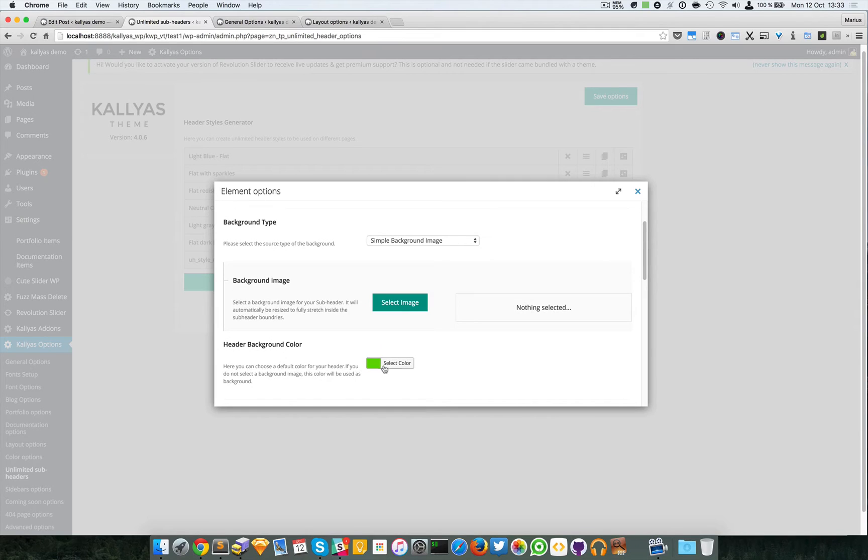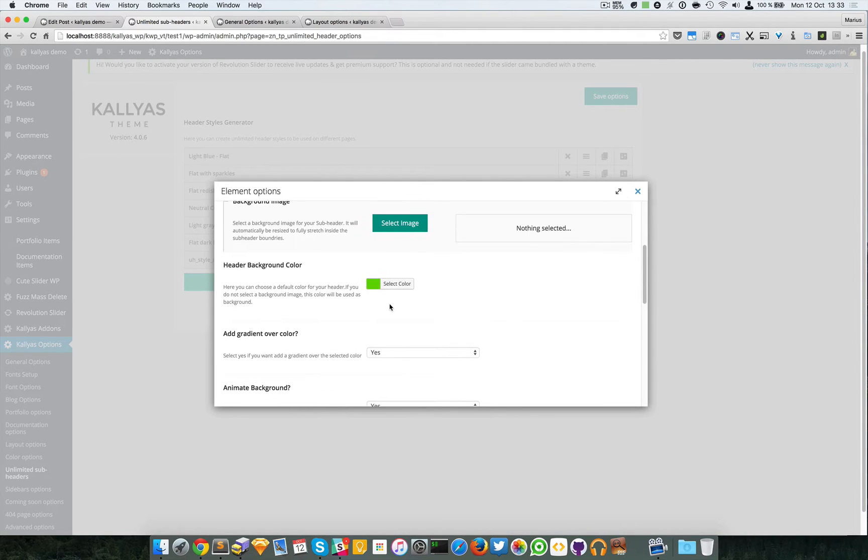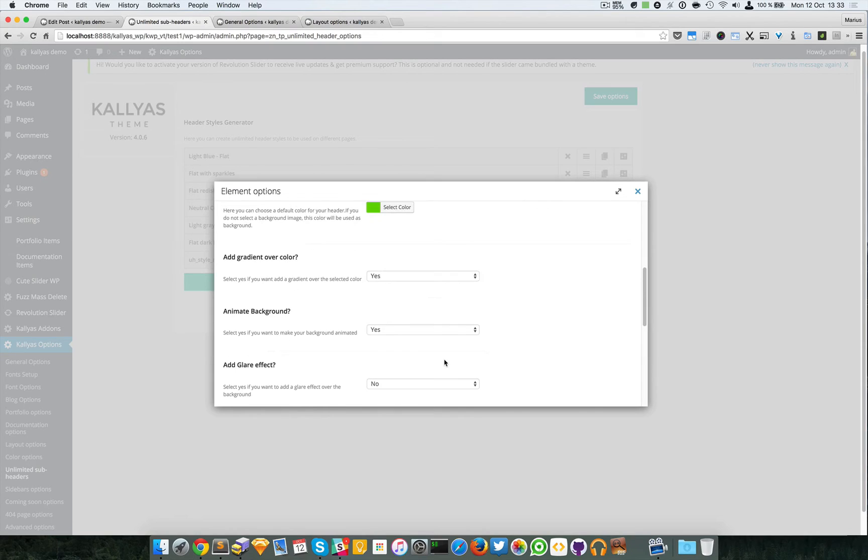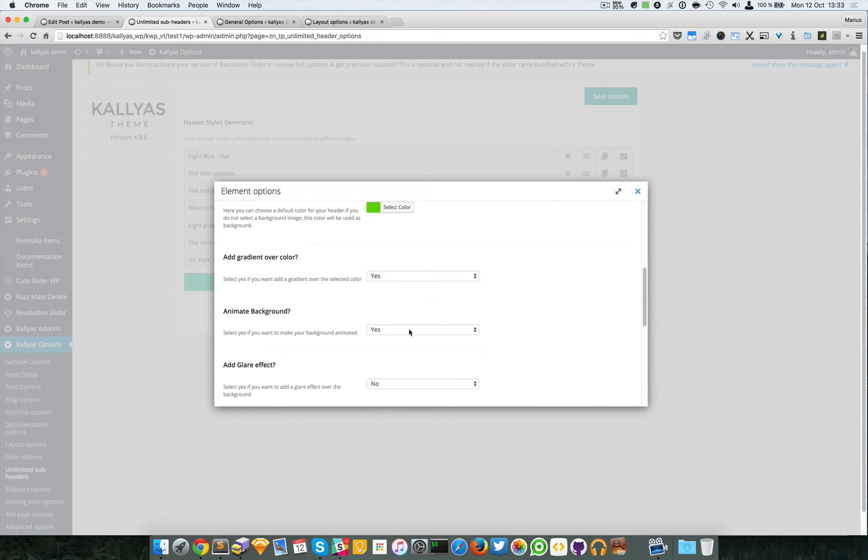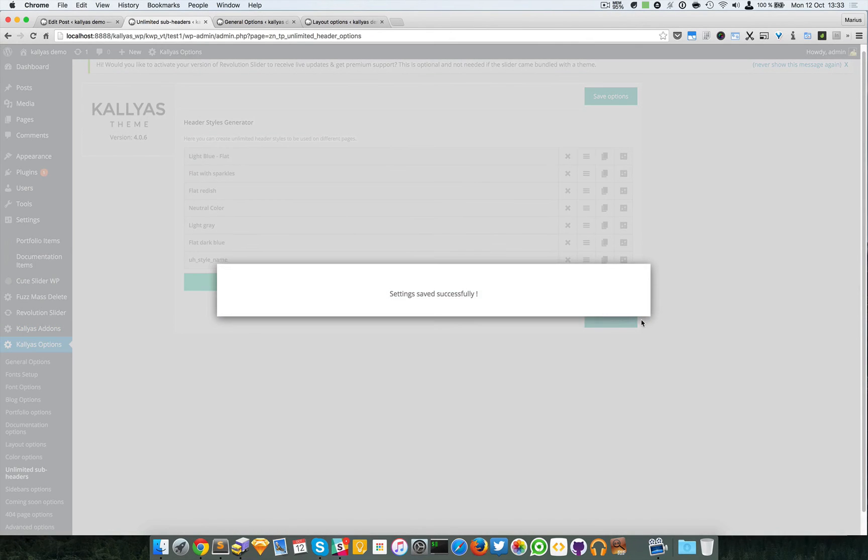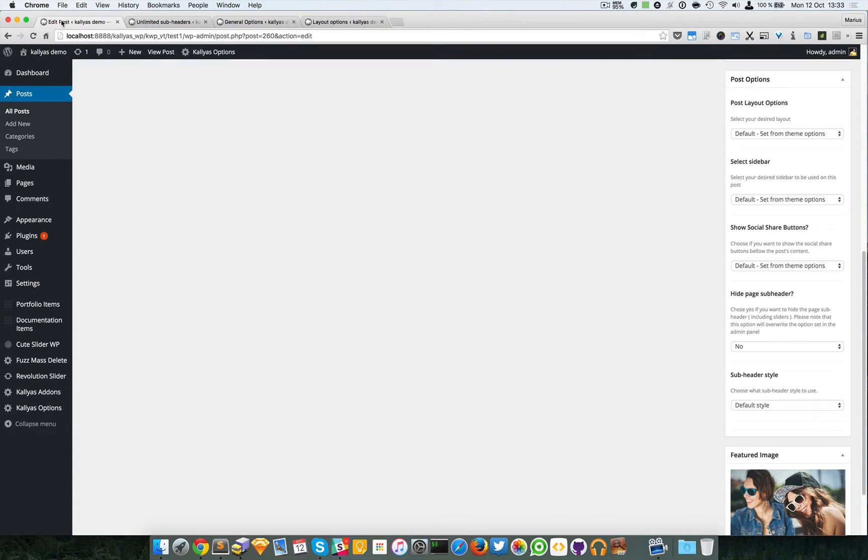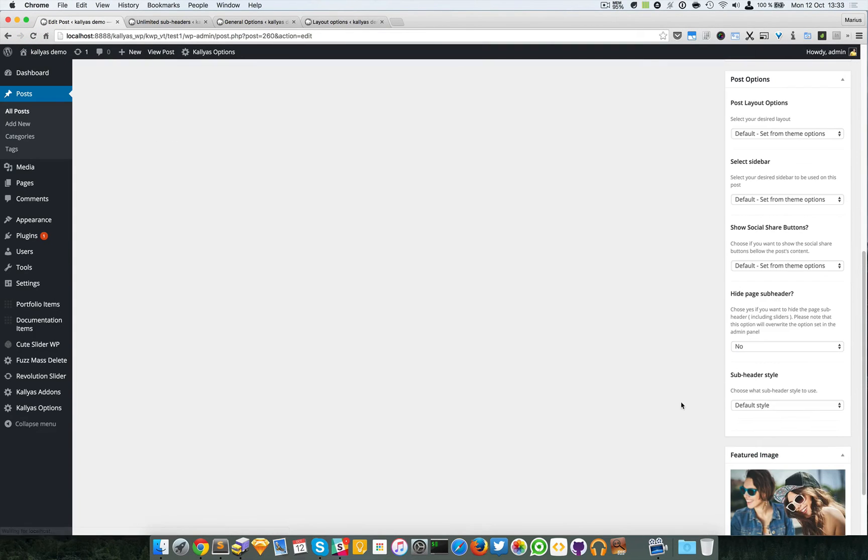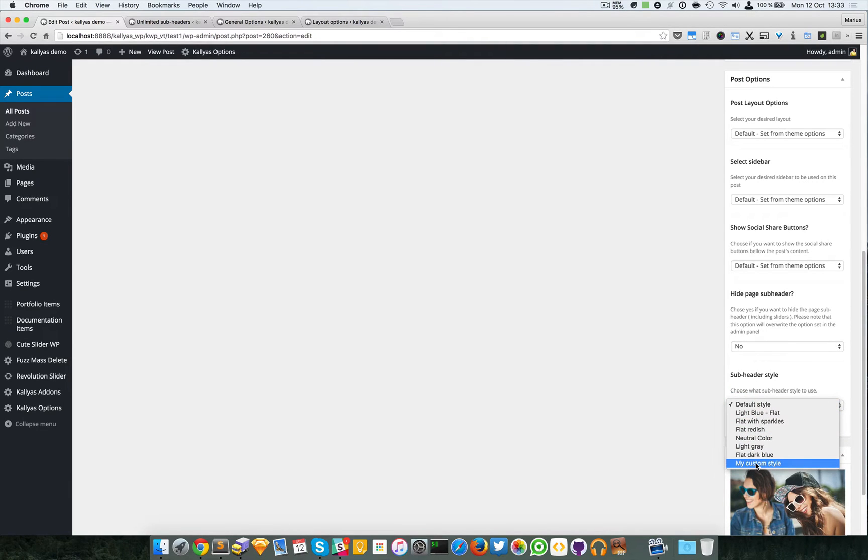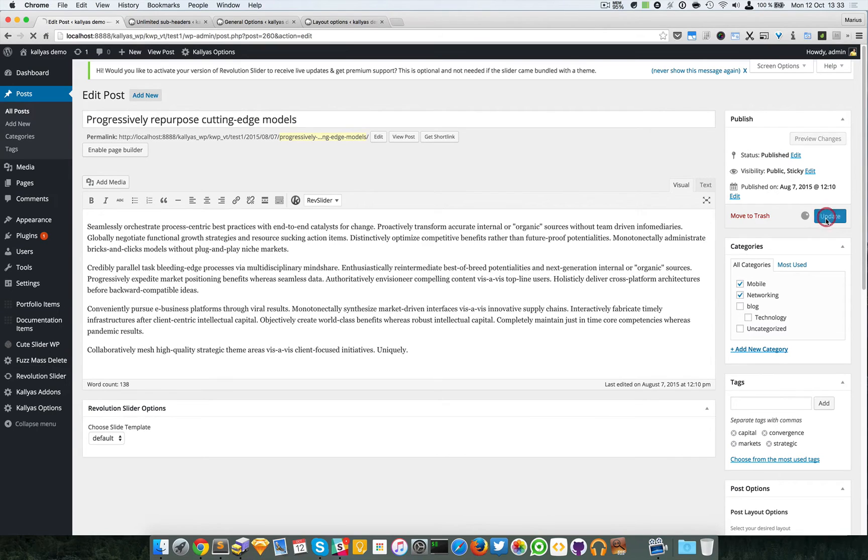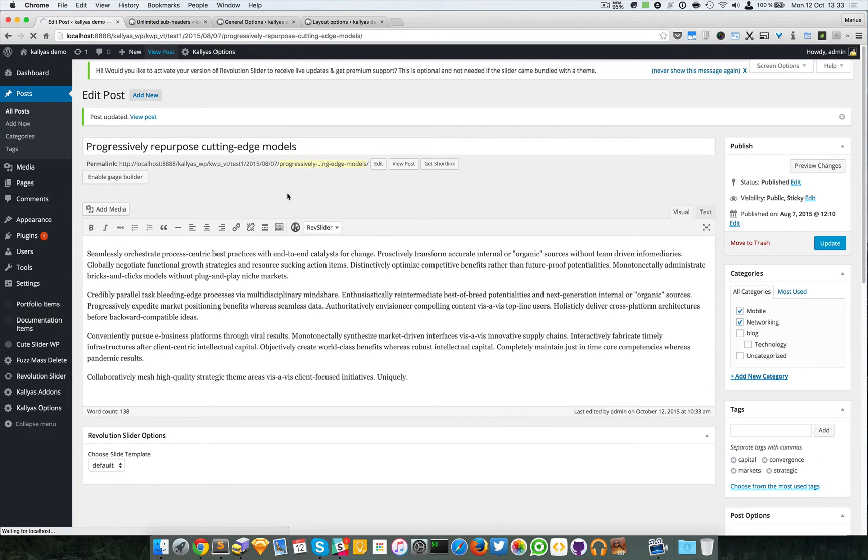I chose this background color and gradient is enabled and also animated background. I'm going to close it and save it. I'll save the options and access this page, refresh it to reappear in the list. I'm going to choose this one, update, and view the post.